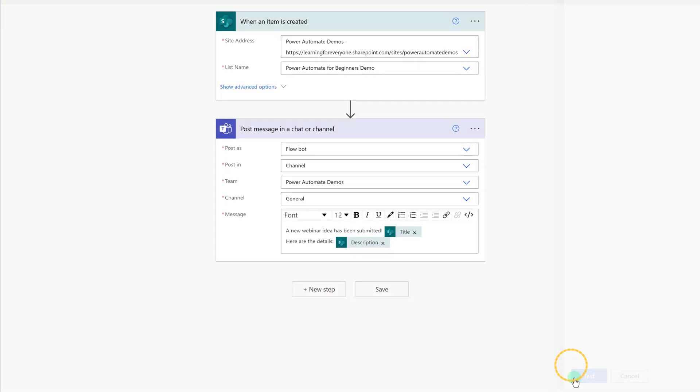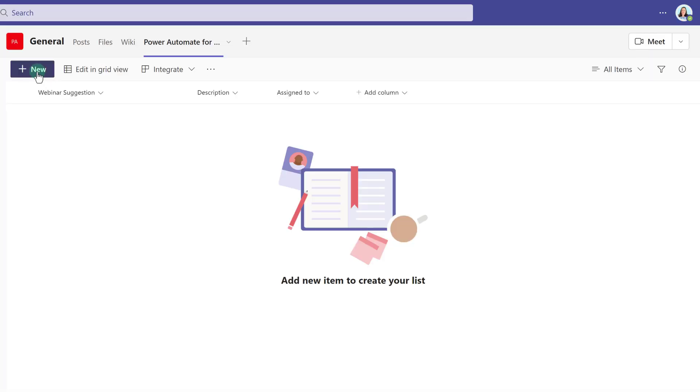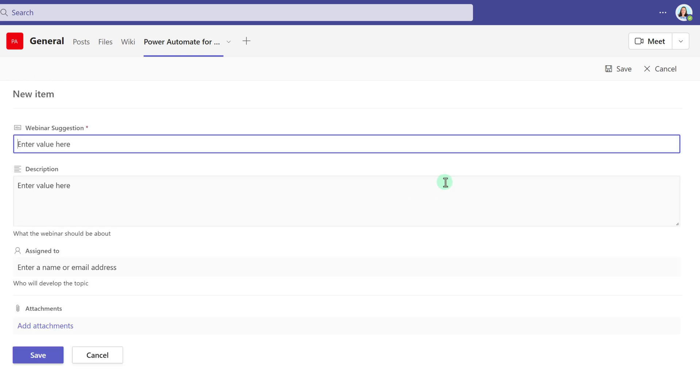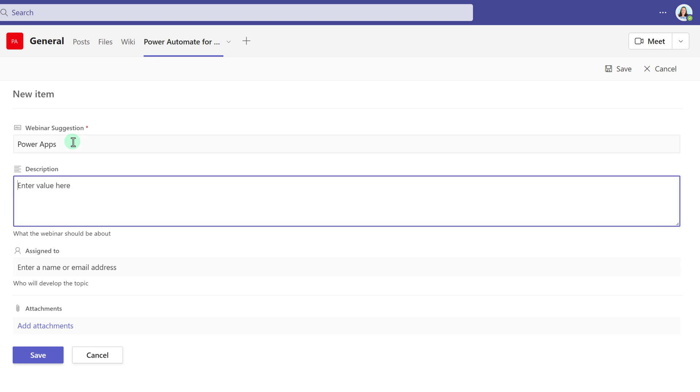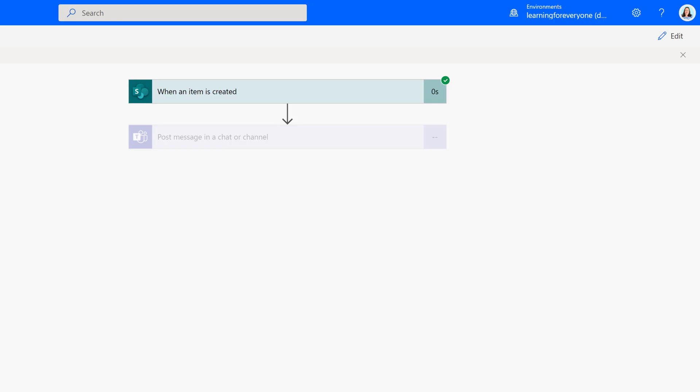Now, I'm going to switch to Teams where I have my SharePoint list and quickly enter a new item and suggest a Power Apps webinar where somebody needs to tell me the basics of creating a Power App. Once I save this entry, I'm going to navigate back to Power Automate, and you can see that the flow is running, and these little green check marks are telling us that everything ran successfully.